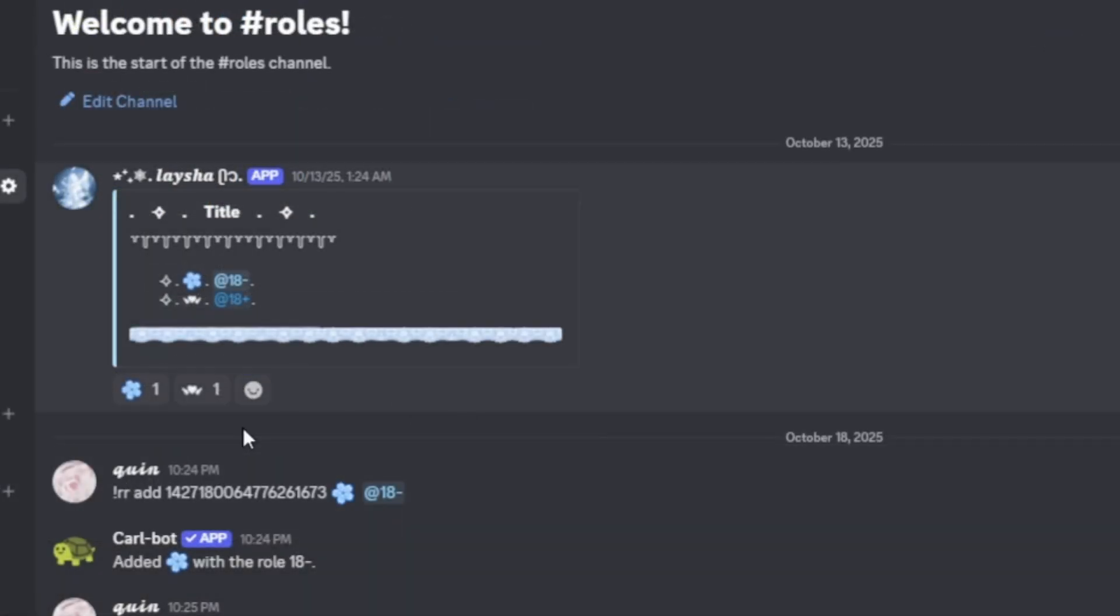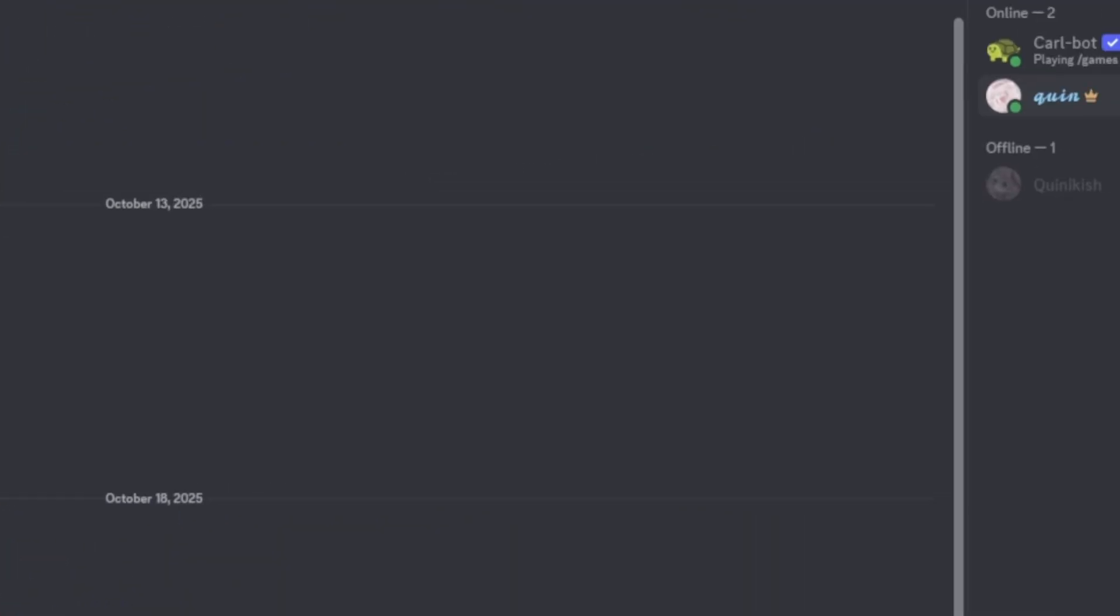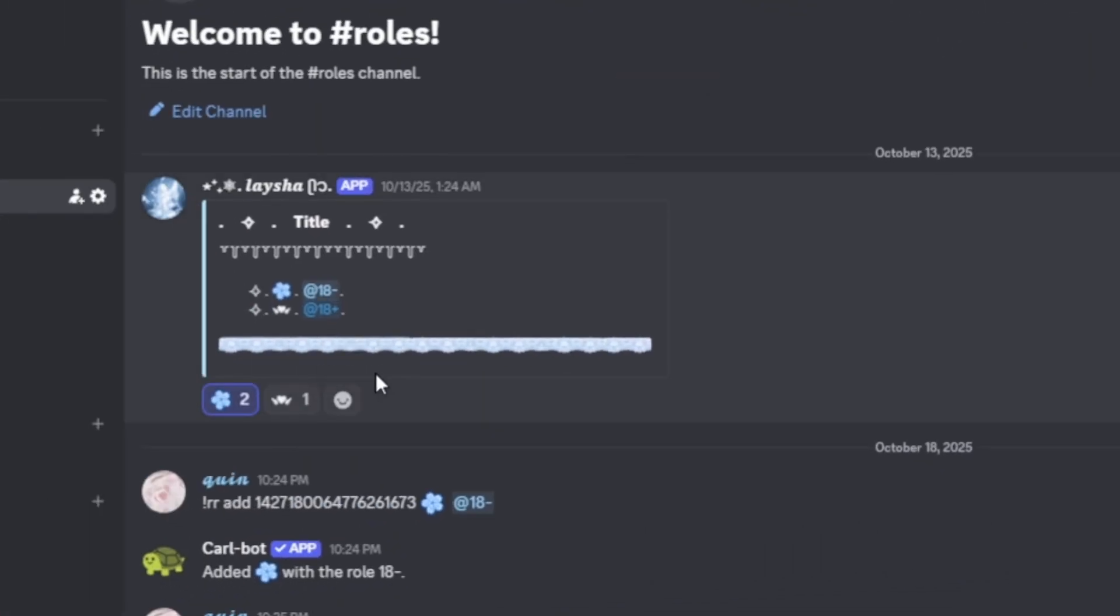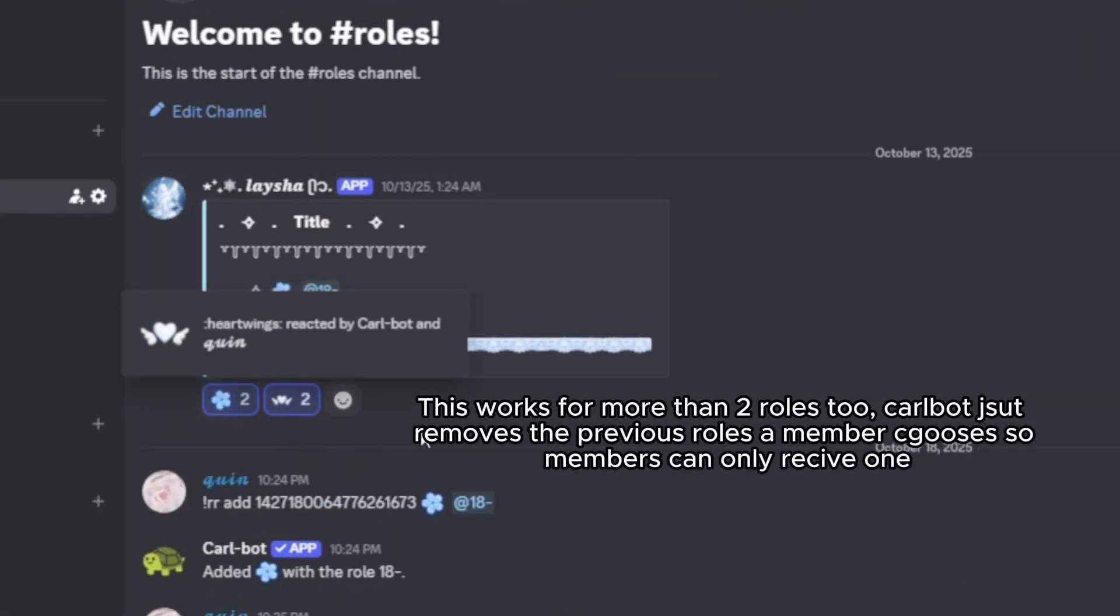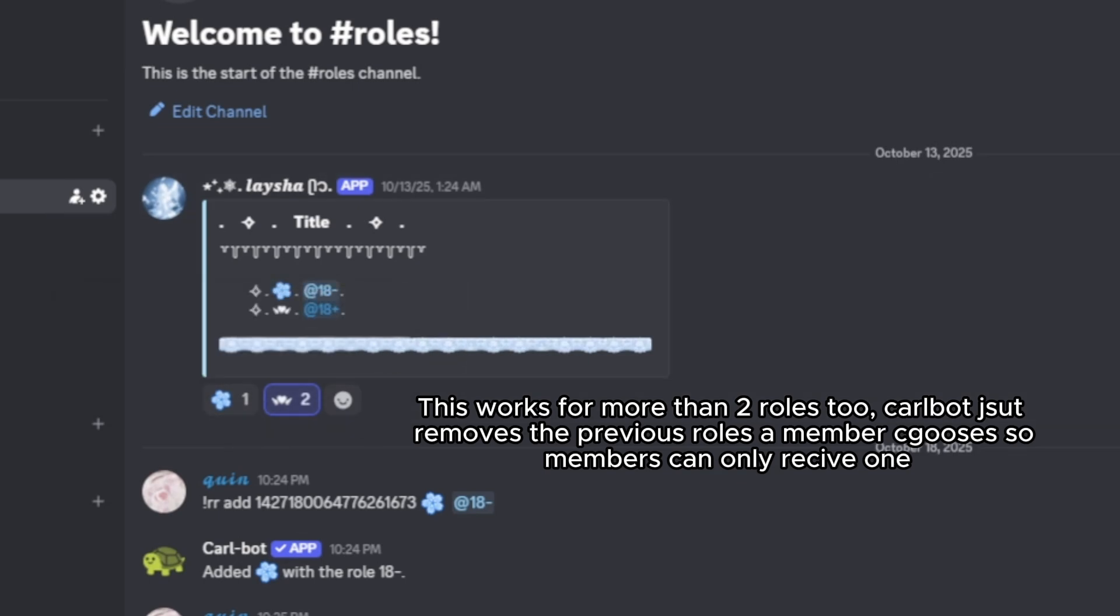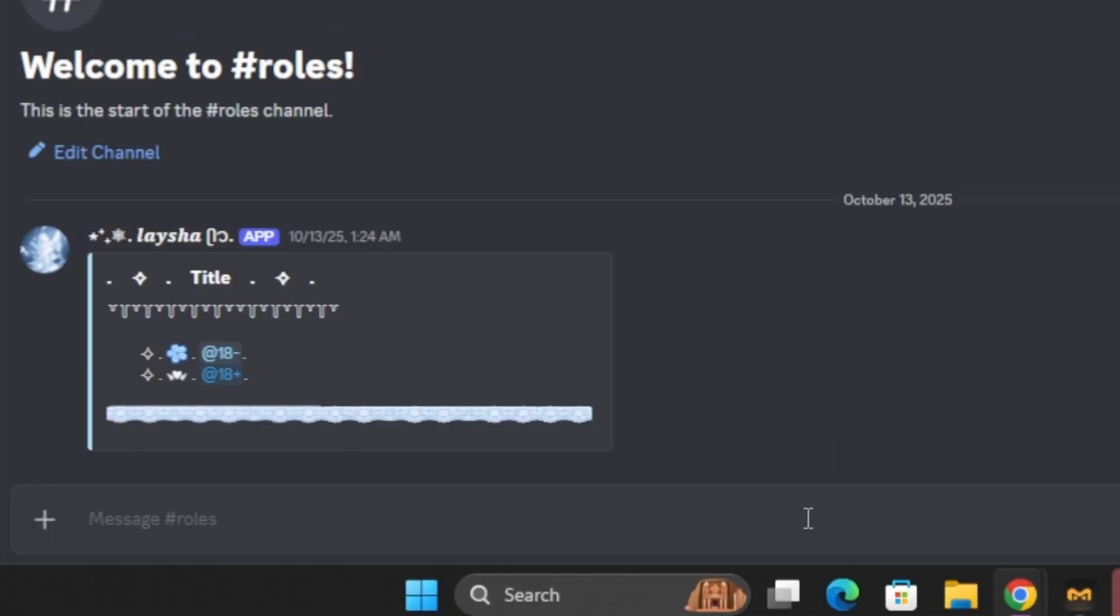So let's test this out. So now I have the role that I'm a minor. And then as we can see, as I chose the next role, it automatically removed that one. So I can only either be a minor or an adult.